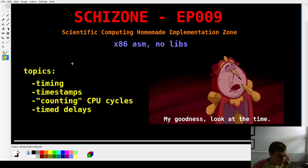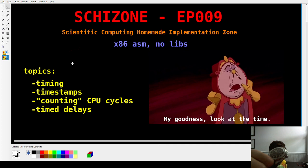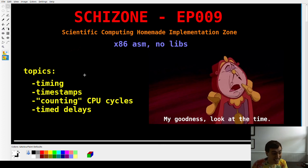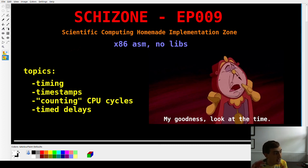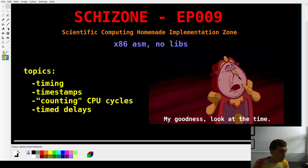Hey guys, welcome back. Schidzone series, episode 9. Topic today is timing things. You can't hear it, but this watch is ticking at 5 ticks a second — this is my Vostok Komandirsky. So we're going to talk about how to time things: benchmarking your code, getting a timestamp for file naming, counting cycles and seconds elapsed on your processor, and how to implement a delay in assembly.